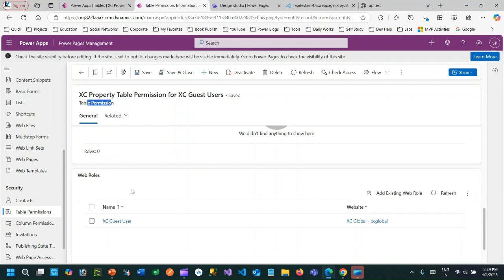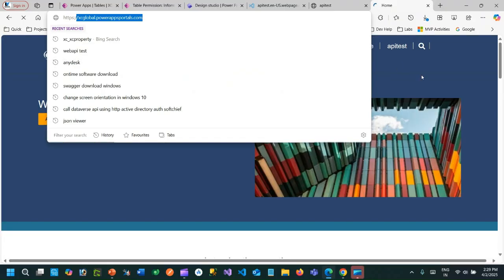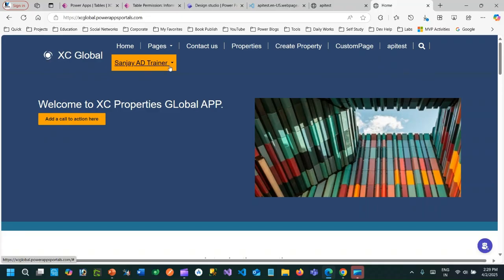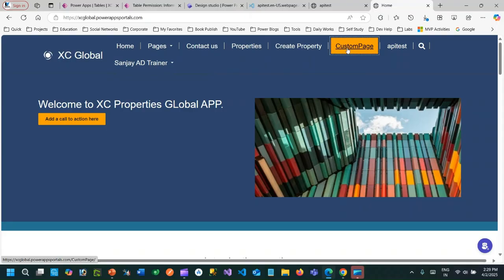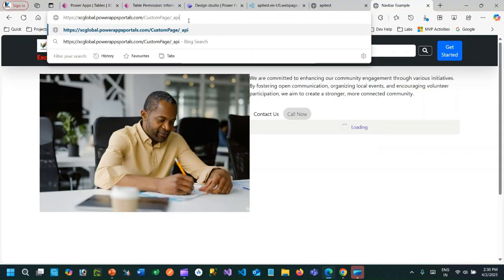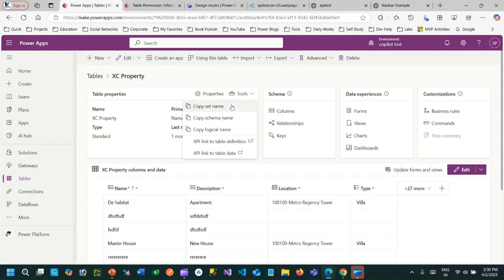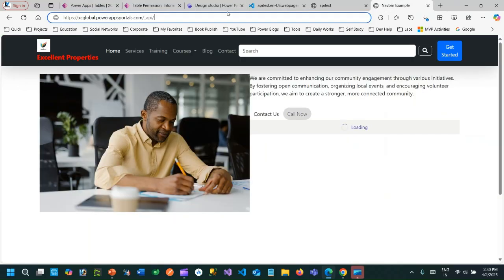Now let us test this. I have already logged in to my portal website — this is my Power Pages portal. I am authenticated and already logged in. To fetch data through the Web API, your URL structure should be: your portal URL, then `/_api/`, then the entity set name. You can test this directly in the browser — no need for a custom page. Let me copy the entity set name and paste it into the URL.